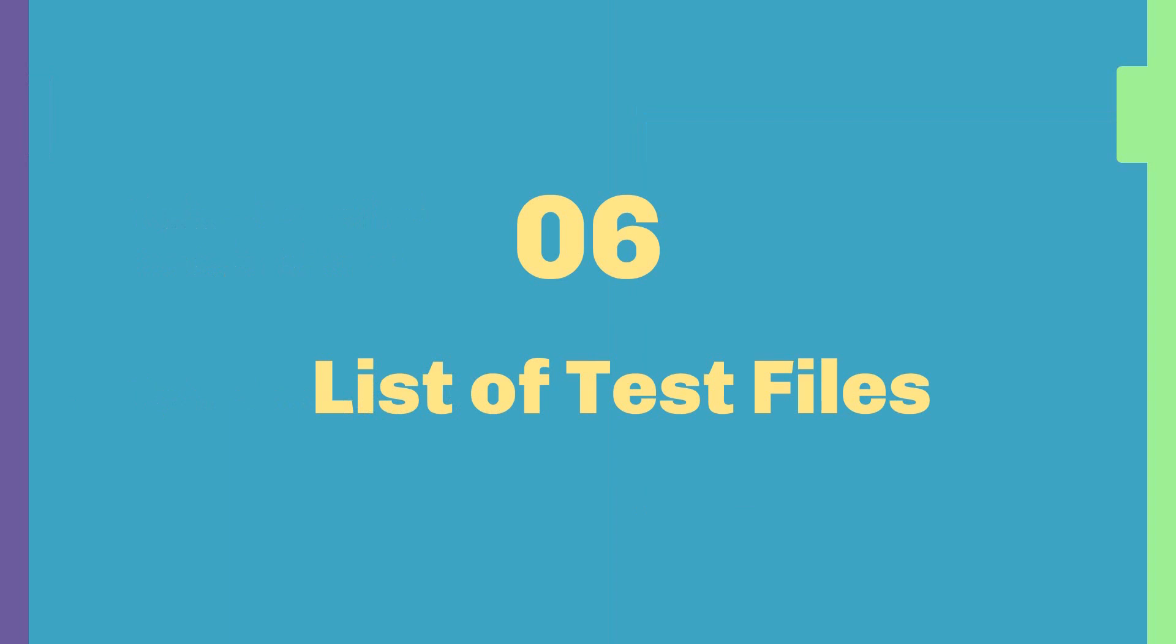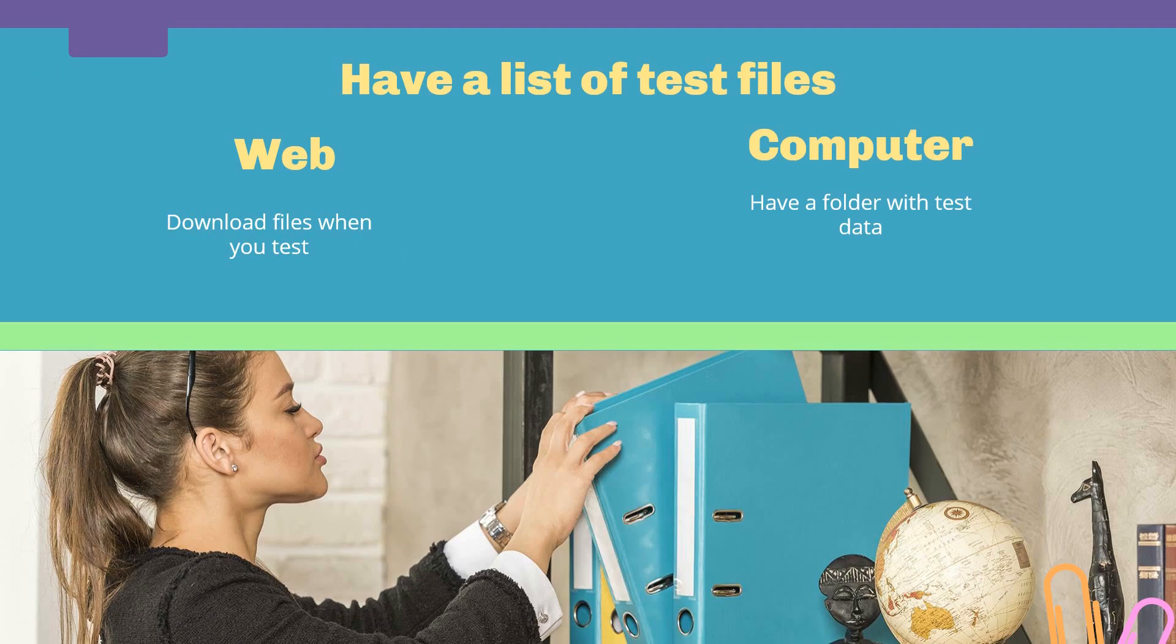Last but not least is the list of test files. What I mean by this? Well, since I was mentioning in the beginning that it is very common to have an upload functionality in a website, you need to have a way to structure. You need to have a list of your test files.